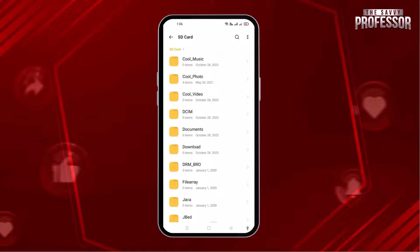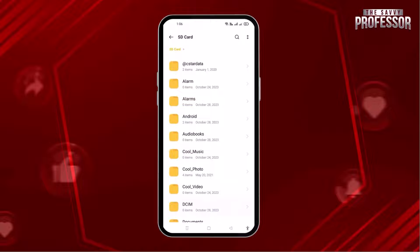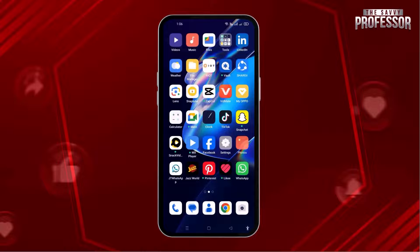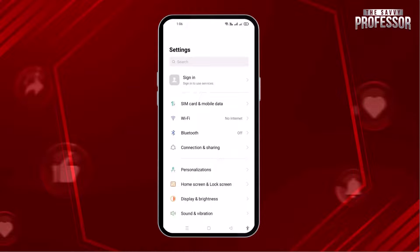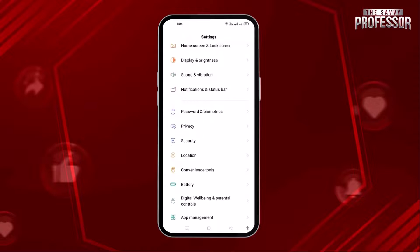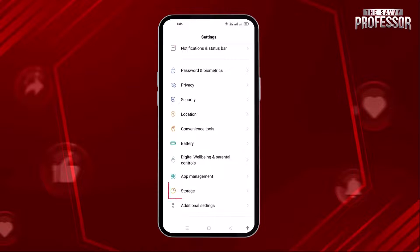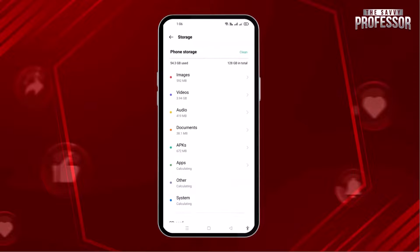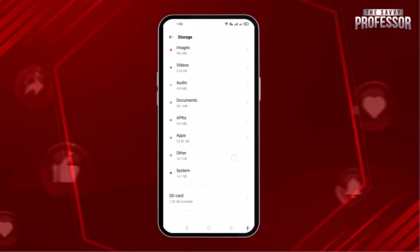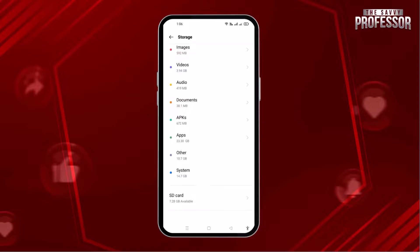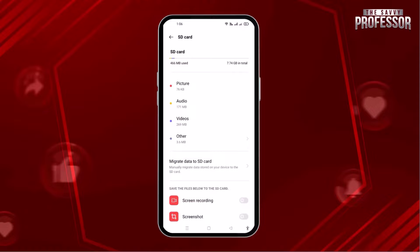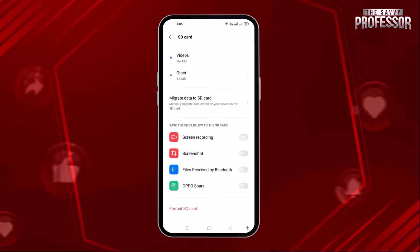I also have another method for you to view the SD card. Simply go to the Settings application. Scroll down and at the end of the menu, you will find the option of Storage. Simply tap on it. When it opens, scroll down the page and you can see the SD card option at the end. Tap on it to open. Here is your SD card data and all files.